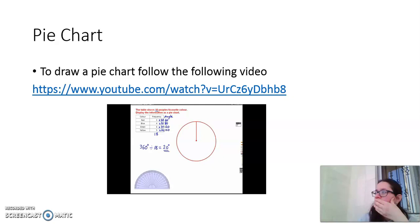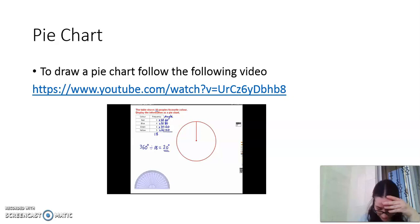We can check we've done this right — the angles should add up to 360 degrees. So 60 plus 80 is 140, plus 120 gives 260, plus 100 gives 360 degrees. That adds up correctly, so we know we're doing it right.